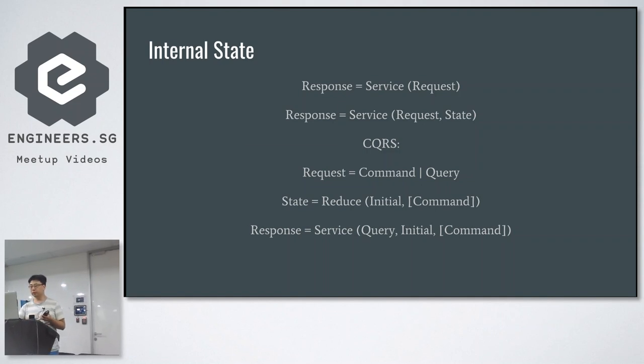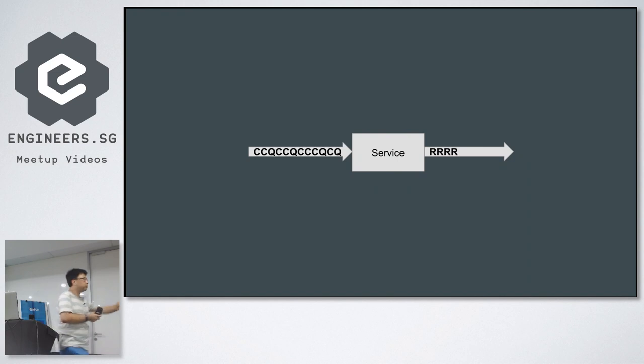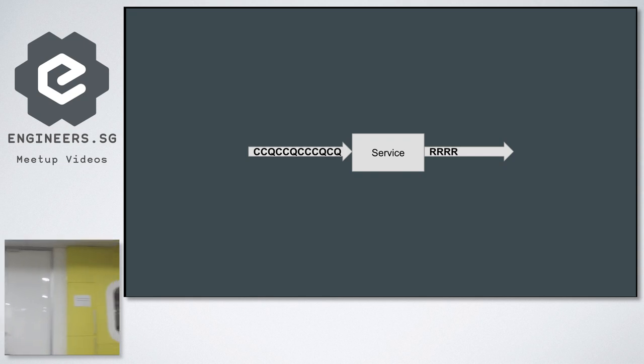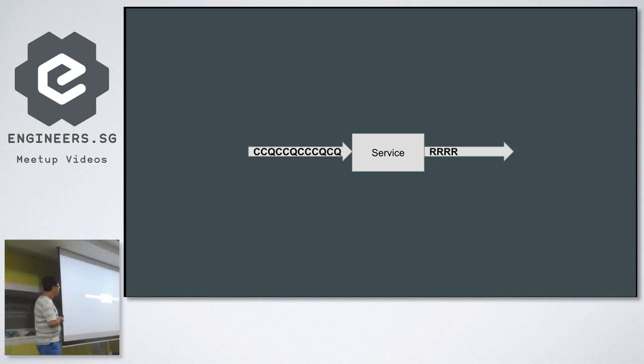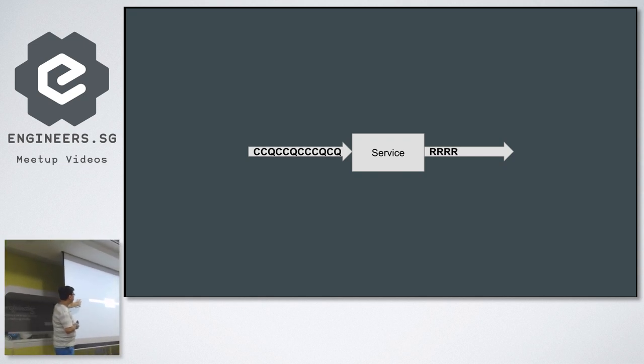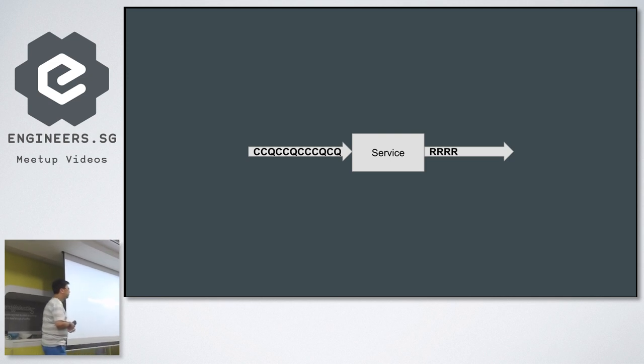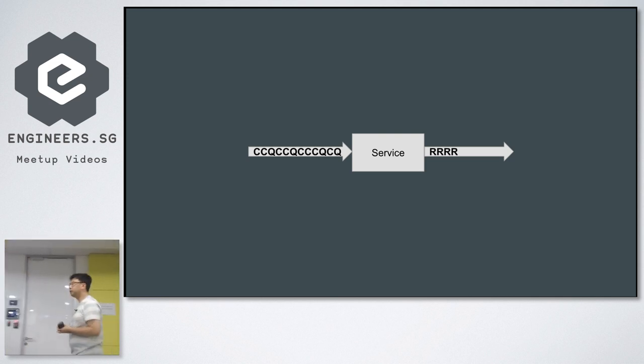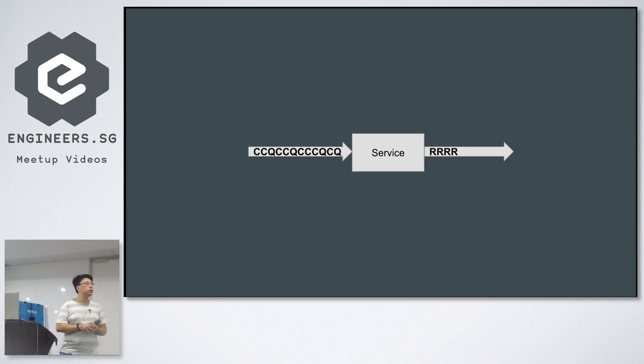So basically, we're going to see the service like this. We have a series of commands and queries coming through this service, and it gives out a series of responses. This way, we actually see this service as a transformer of a stream. It takes the input stream and produces the output stream.